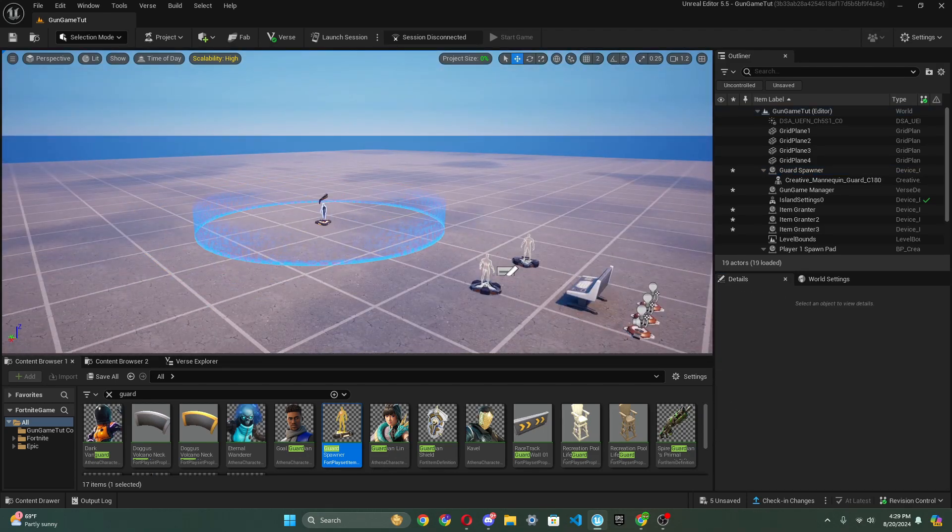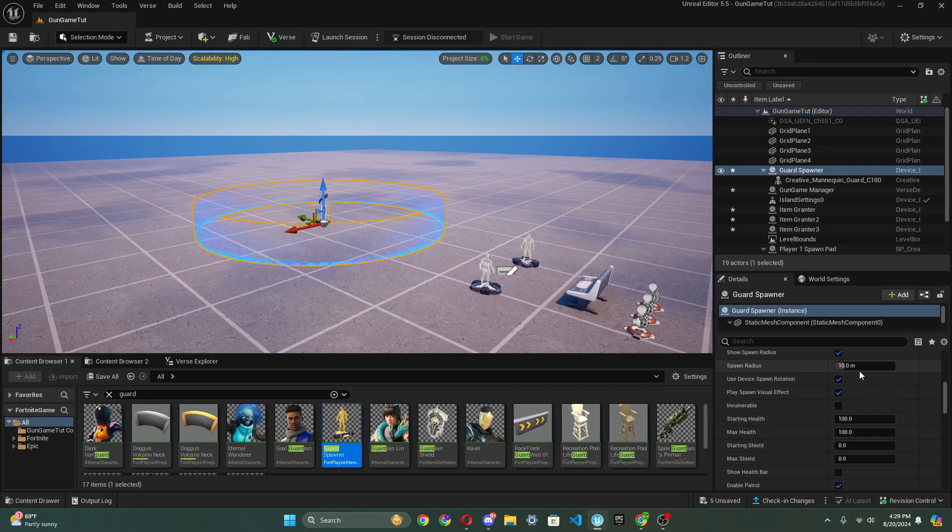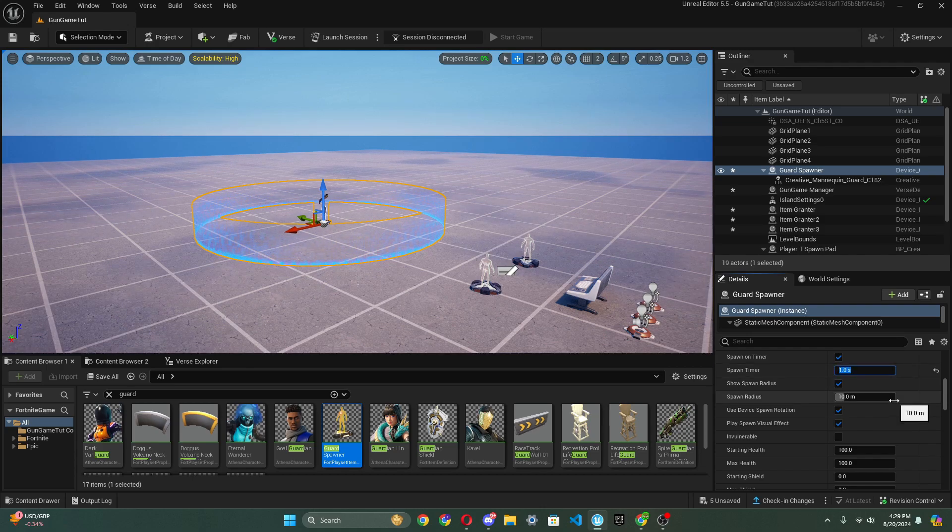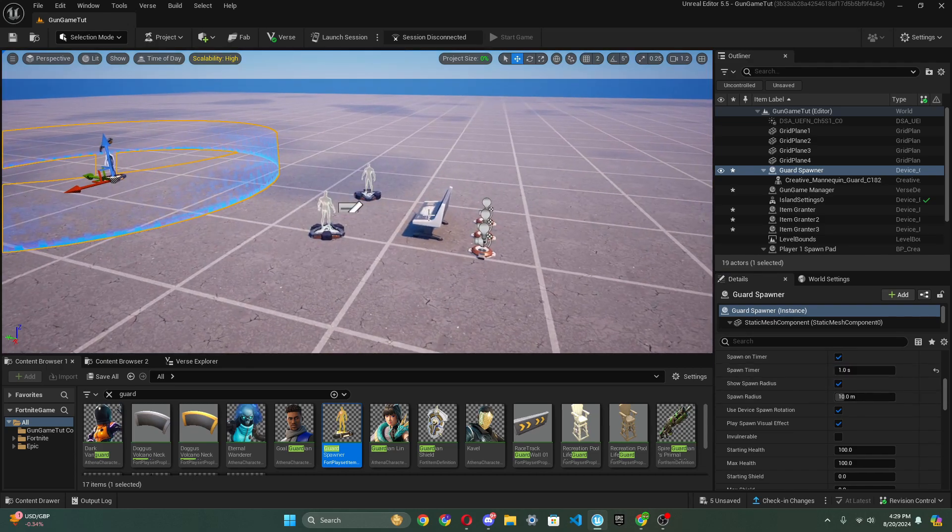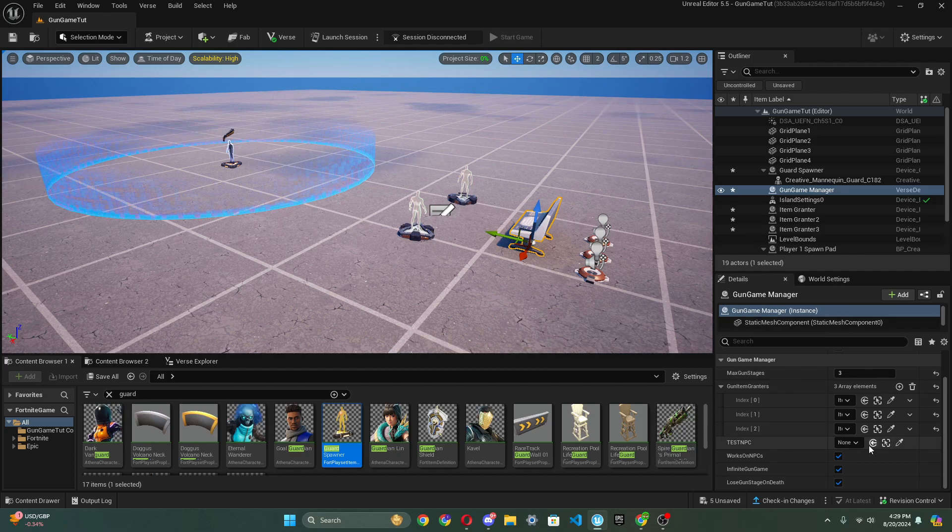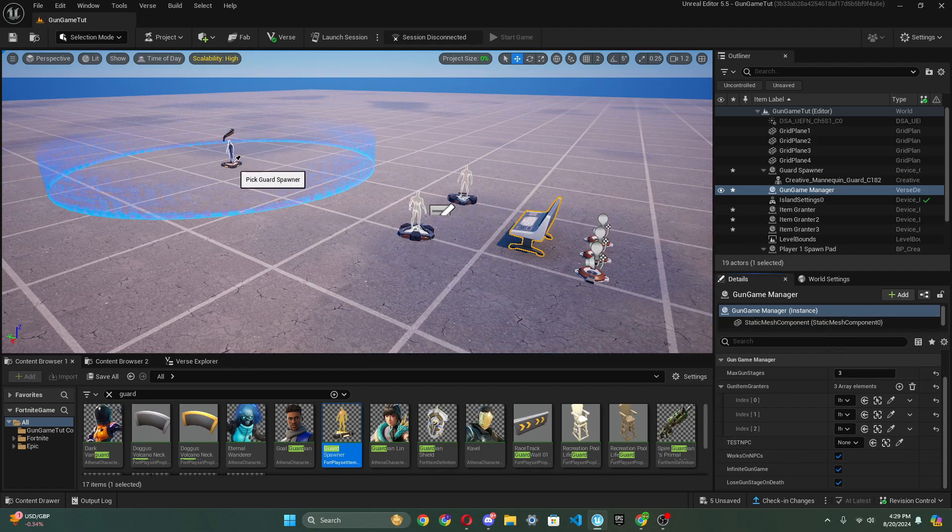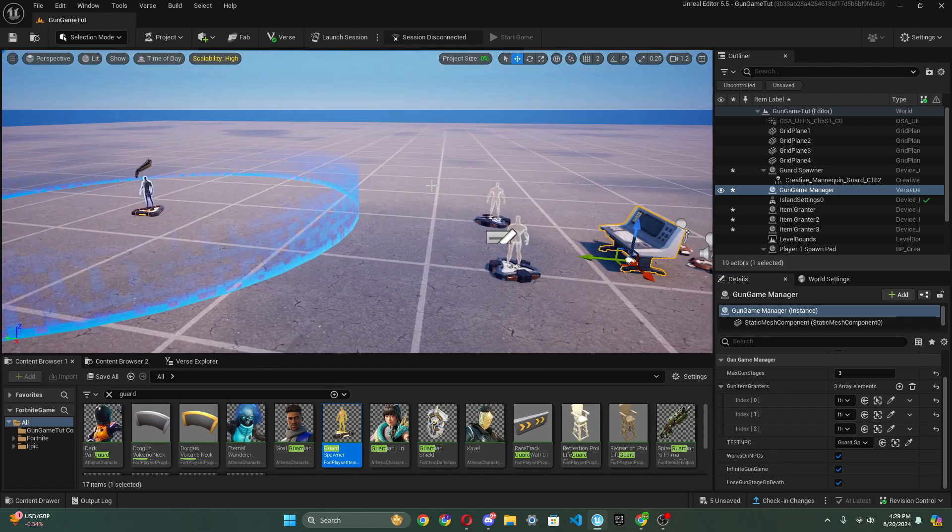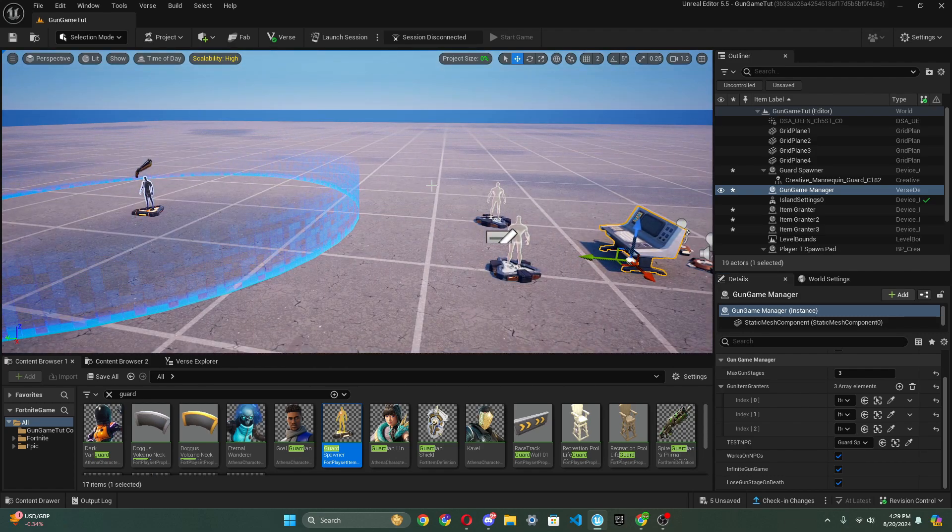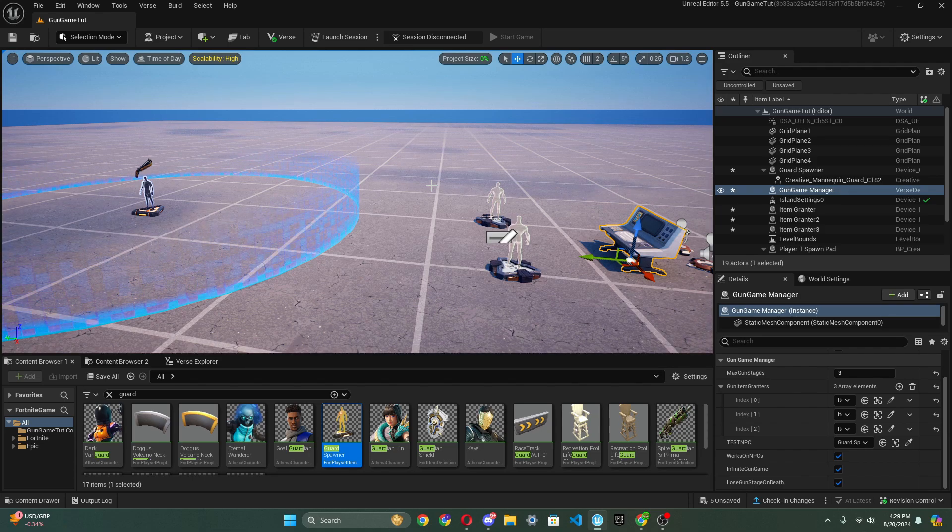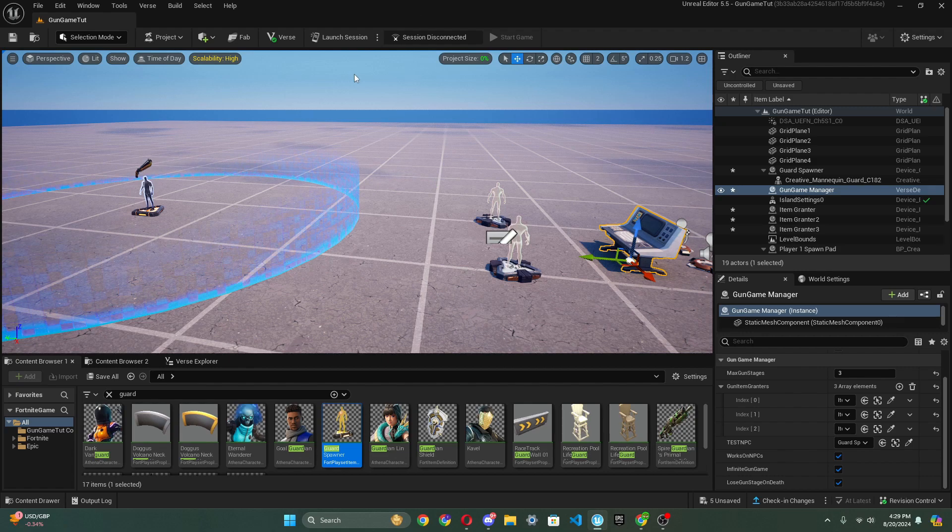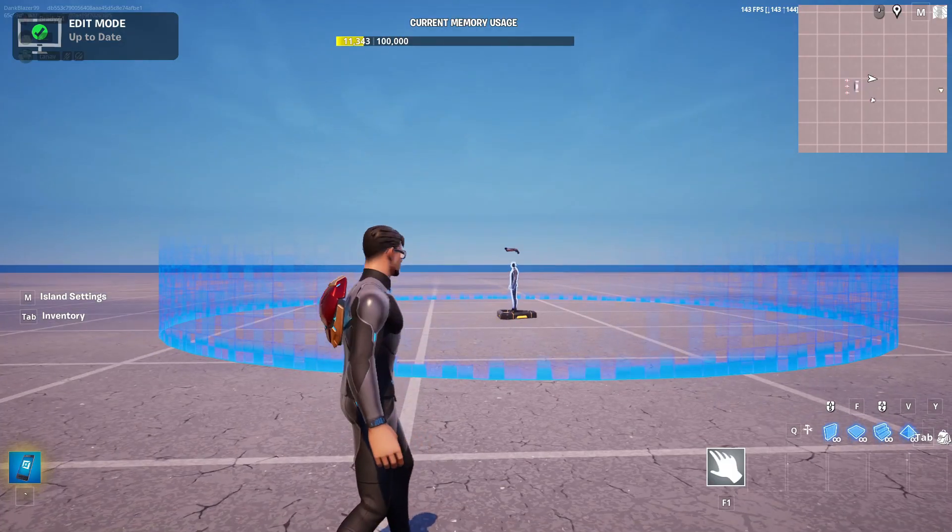So now we have our guards that are going to spawn. Also, I recommend just turning down the spawn timer because it's actually kind of slow. And boom. So now all we got to do is go to our gun game manager, and we just go to test NPC. I drop it again, and we click guard spawner. And there we go. Just like that, in like a few minutes, we already have a gun game all set up. So what I'm going to do now is launch session, and I will see you guys when that's done.